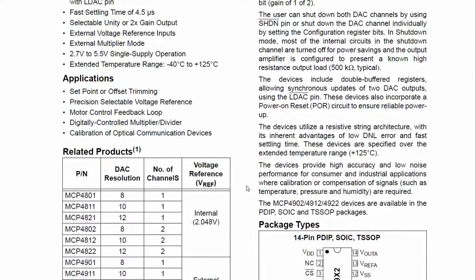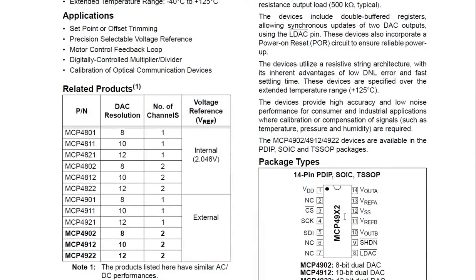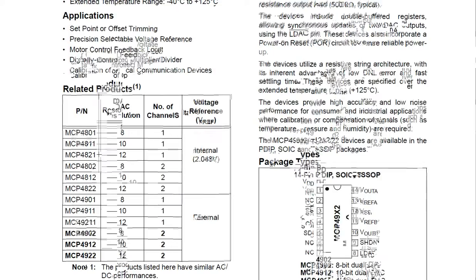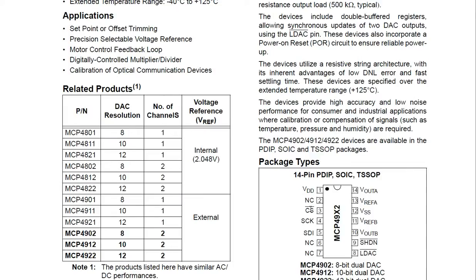As the MCP4922 is a DAC and only needs to accept instructions from the master microcontroller, it doesn't need a MISO connection. The serial data in, or MOSI line, is on pin 5. The SCLK line is on pin 4, and the chip select pin is on pin 3. The line over the top means it's active low, so for this chip to connect to the MOSI and SCLK lines it must be pulled low first. When you are not communicating with the chip, it must be held high.